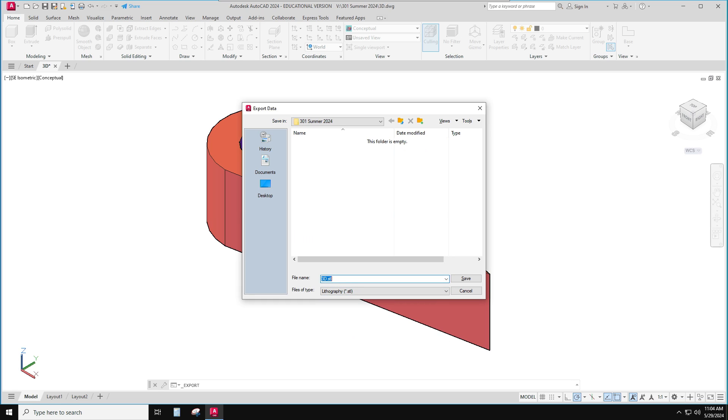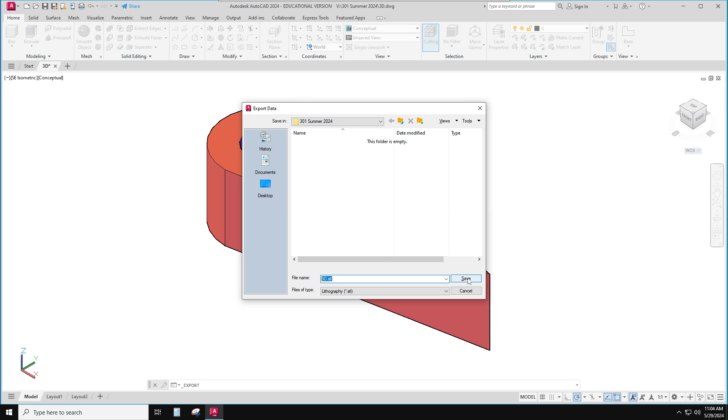And I'll leave it as the same file name as what my file was. I'll put it in my summer 2024 folder and save.